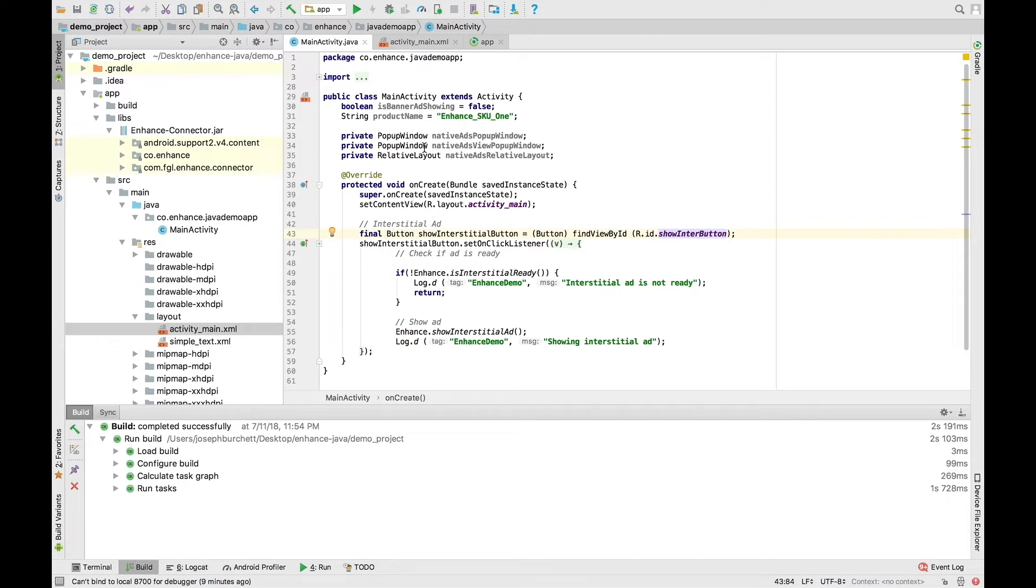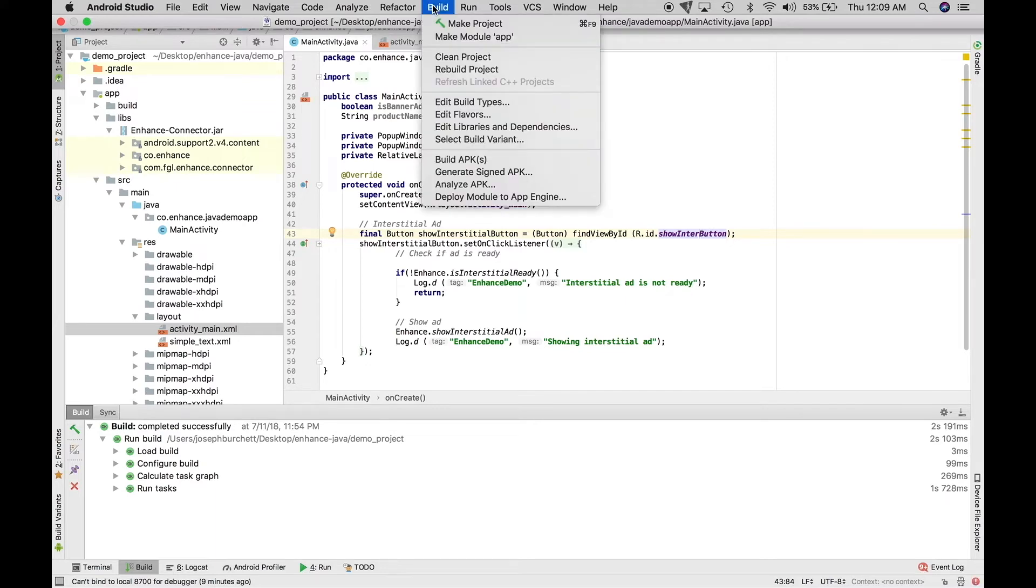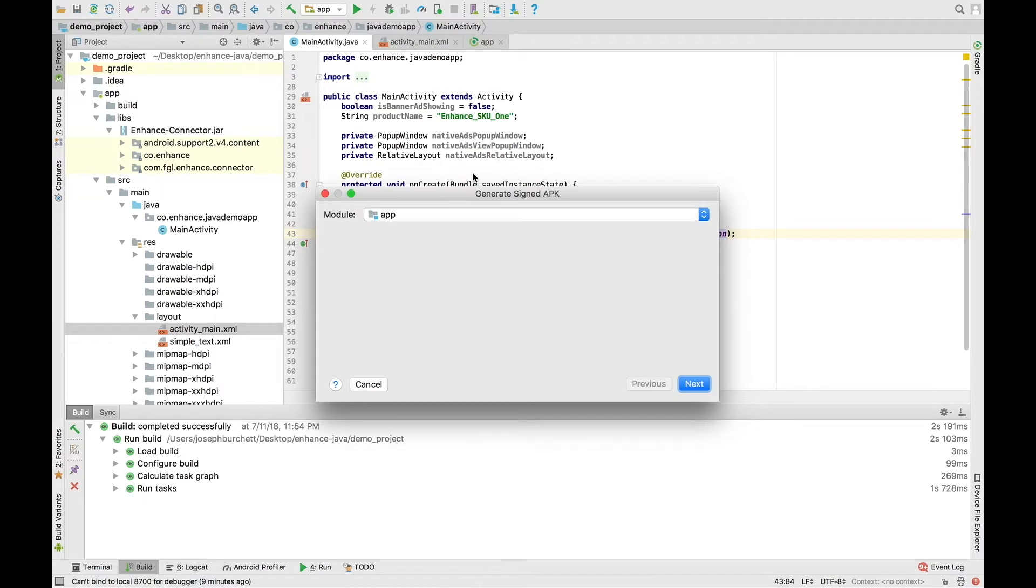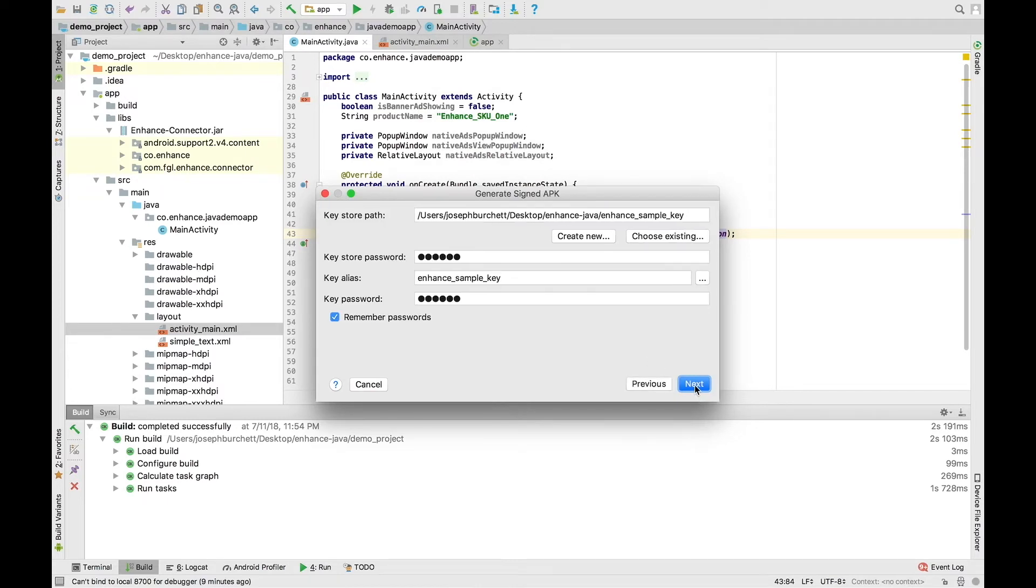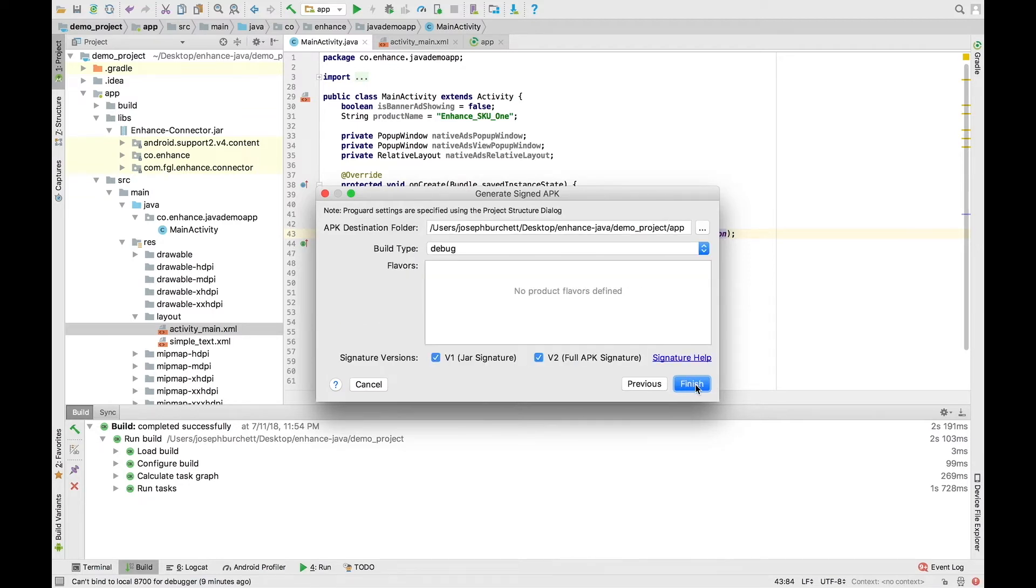We're going to head up to the area on top where it says Build, and then we are going to choose Generate signed APK. At this step, you can create a new APK in Keystore. We don't want you seeing our password, so we have already made one. But from here, you can enter in your own information and create your own Keystore to upload to Enhance later. We're going to click Next, and this is just asking us where we want to choose for our destination folder. So we'll click Finish.